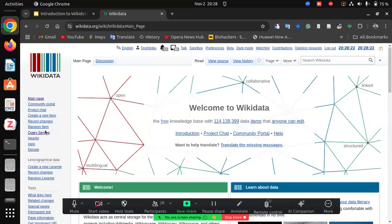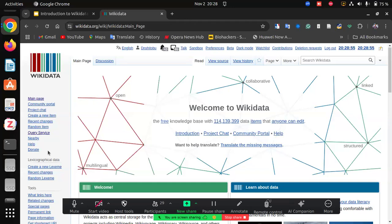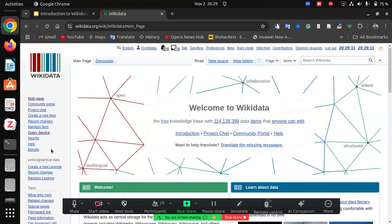Recent changes shows you all the edits made over time — every second when people edit Wikidata, it is recorded here. Random item: if you click on it, the system randomly picks an item from the database. Query service is where we ask questions for answers. Nearby gives you items closer to you based on your geographic location — if you're in Tamale it will show items related to Tamale and nearby communities. Help is where you seek assistance, and Donate allows you to contribute financially to the Wikimedia Foundation.